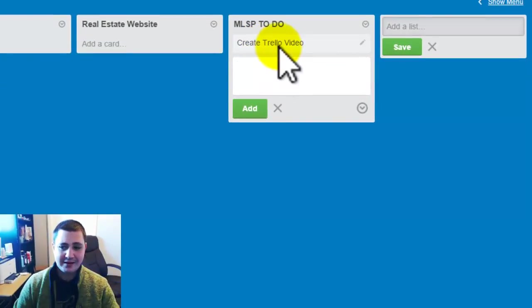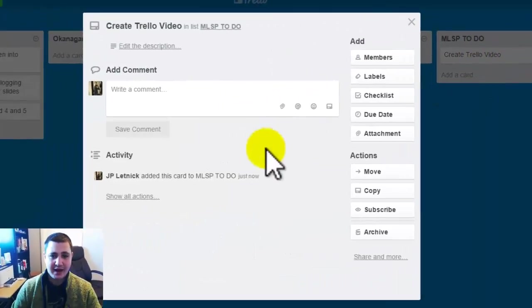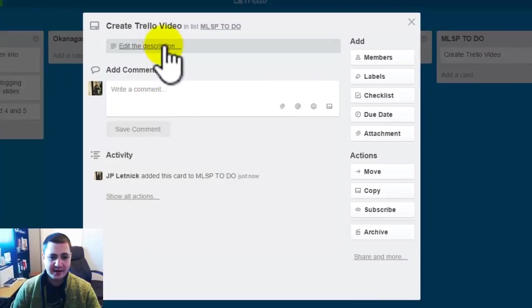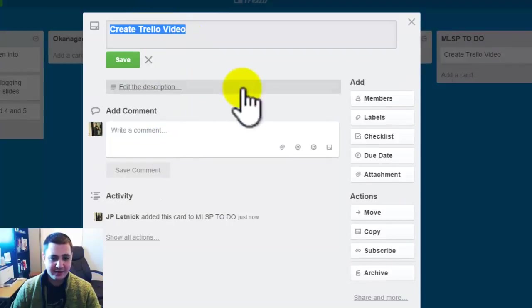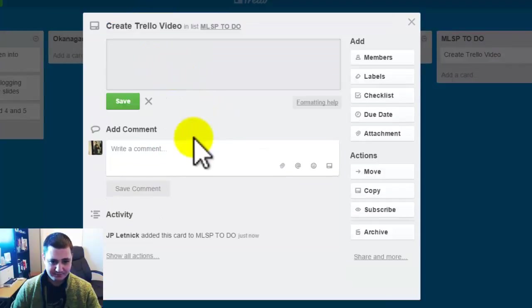Now I can click on this and a popup comes up and you can see I can add a comment, I can add a description, I can edit the title by clicking that.